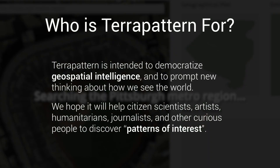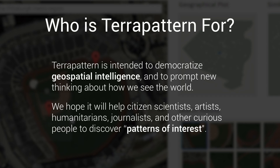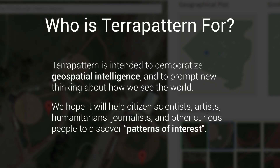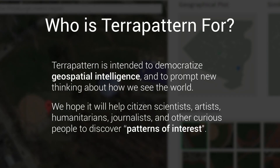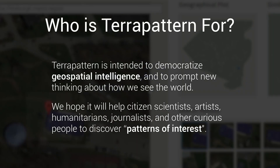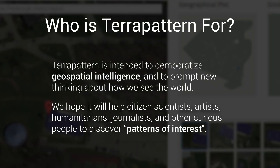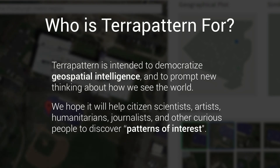TerraPattern is intended to democratize geospatial intelligence and to prompt new thinking about how we see the world. We hope it will help citizen scientists, artists, humanitarians, and other curious people to discover patterns of interest.